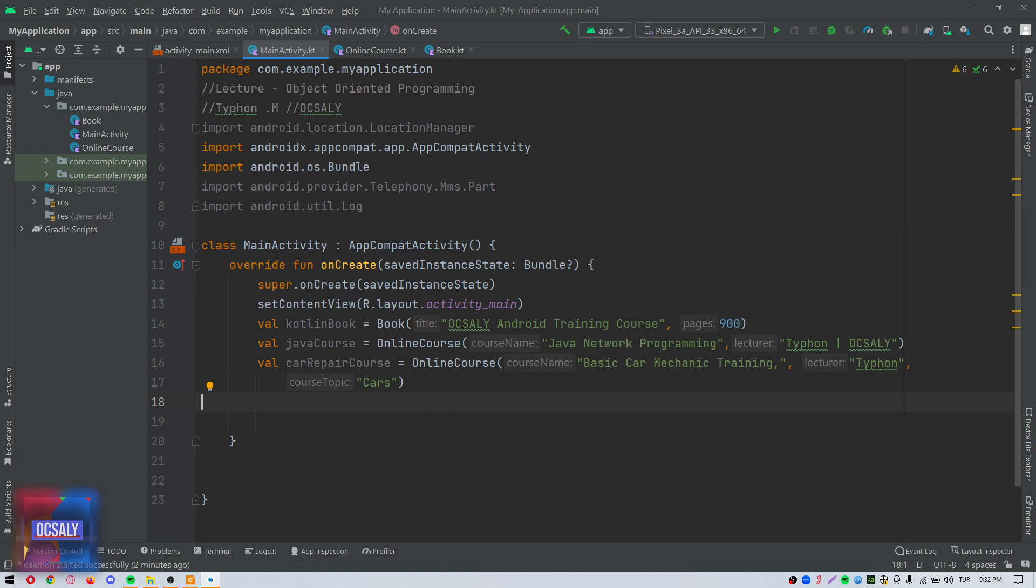Hello, my name is Taifun. This lecture, which will span 4 or 5 parts, will explain the Android Studio Code Editor.